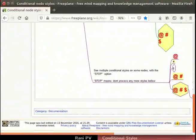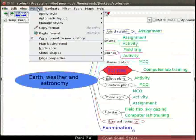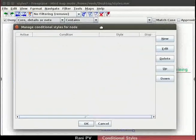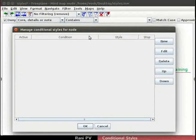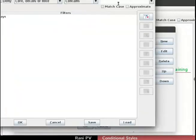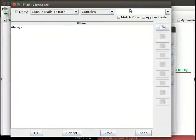Now I will demonstrate how to create a map style. Click on Format, Manage Styles. From the sub-menu, select Manage Conditional Styles for Node. The Manage Conditional Styles window opens — it is an empty window. Click on New button to add a new condition. Then click on the Edit button to set conditions. A filter composer window opens.